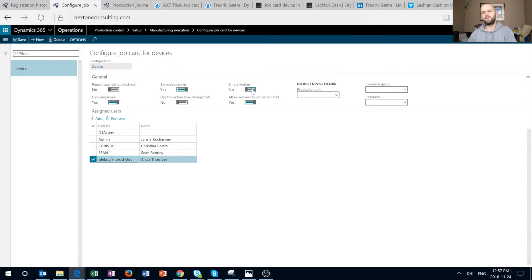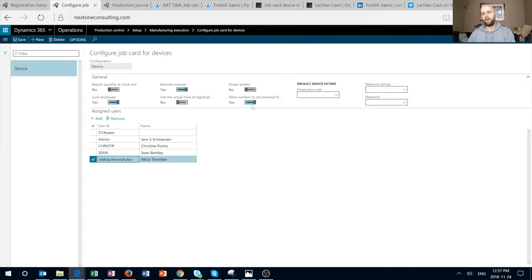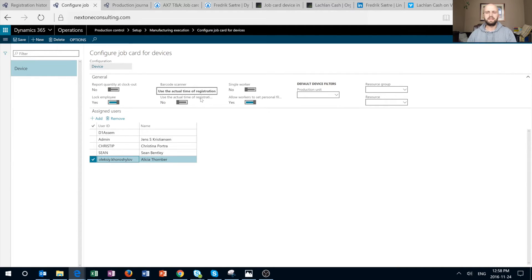If that option is off, you would be able to enter a badge ID of another employee that might not be associated with your user ID. 'Allow Workers to Enter Personal Filter,' if activated, would allow a worker to use a filter button that becomes available to pick and filter active jobs from different resource groups or resources. If that option is off, that filtering button will not be available.